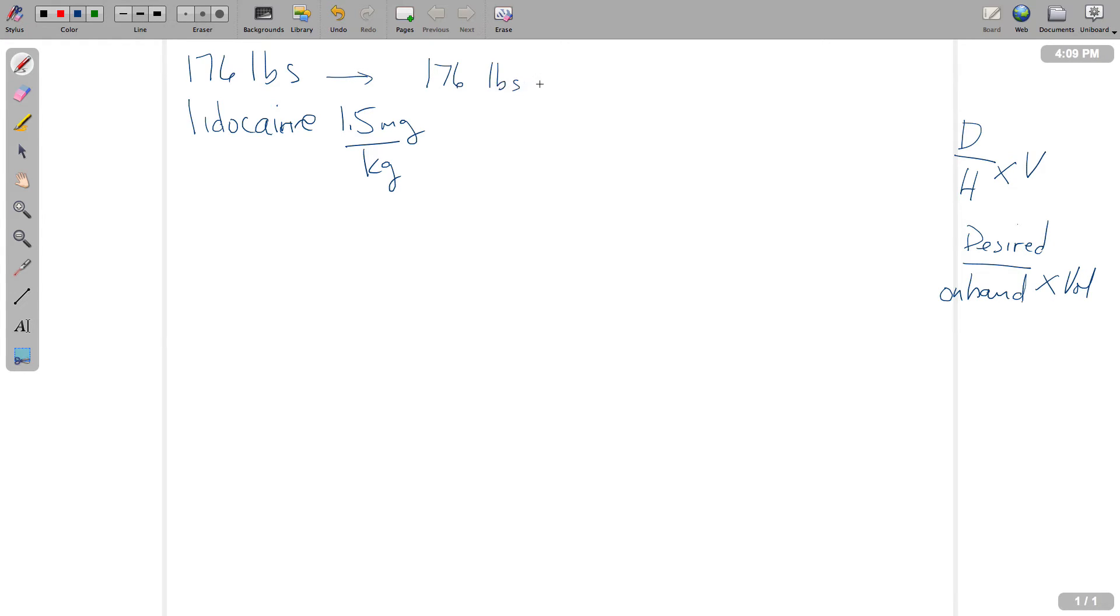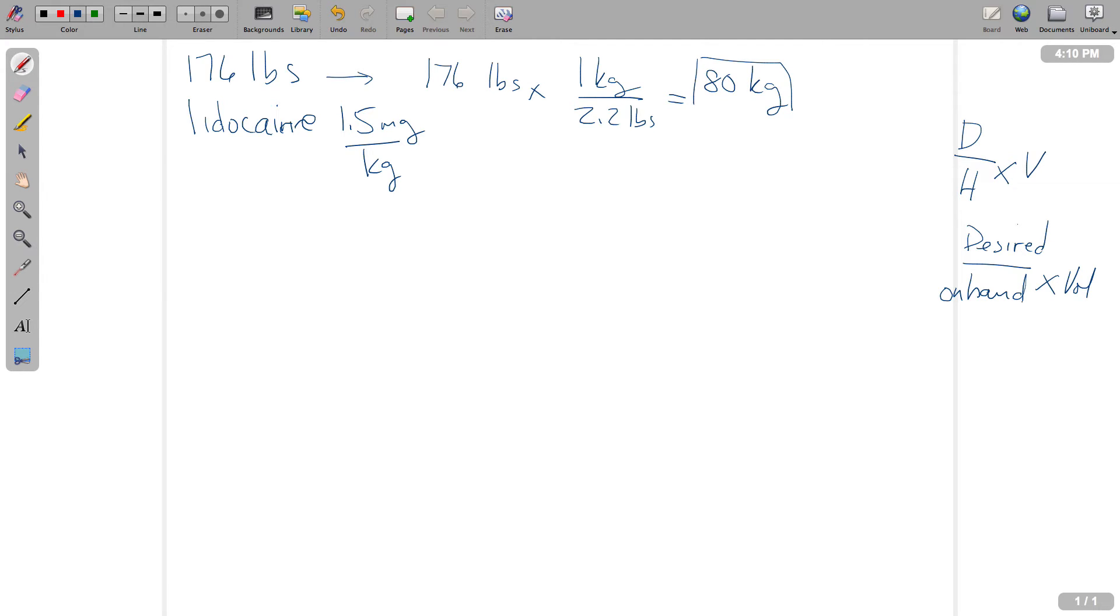176 pounds. We're going to multiply that by our factor, which is 1 kilo over 2.2 pounds, and this equals 80 kilograms. So this is our patient's weight in kilos.